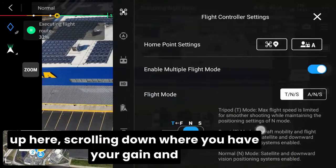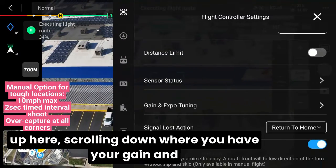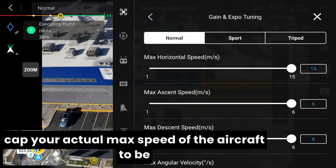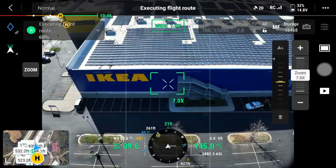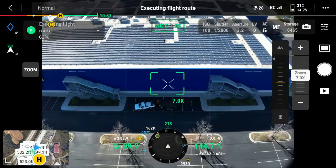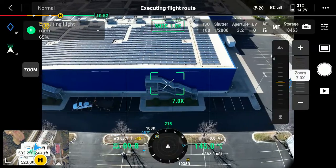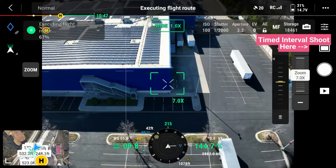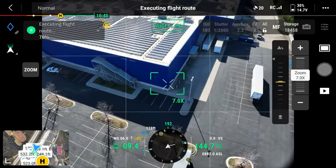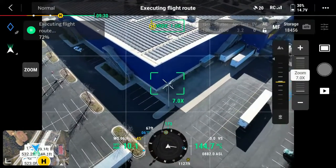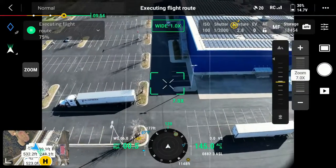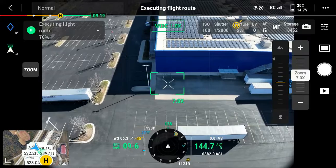This manual flying can be done by coming up here, scrolling down to your gain and expo tuning, and for the max horizontal speed, you can cap your actual max speed of the aircraft so that full stick in either direction will stay at a maximum speed — for example, 10 miles per hour. You can then go to the timed interval shoot from your photo section, just above the photo screen. This will allow you to manually fly around the building at a max speed, still capturing every two seconds, but will allow you much greater control and safety, keeping track of any obstacles that might be in the way.